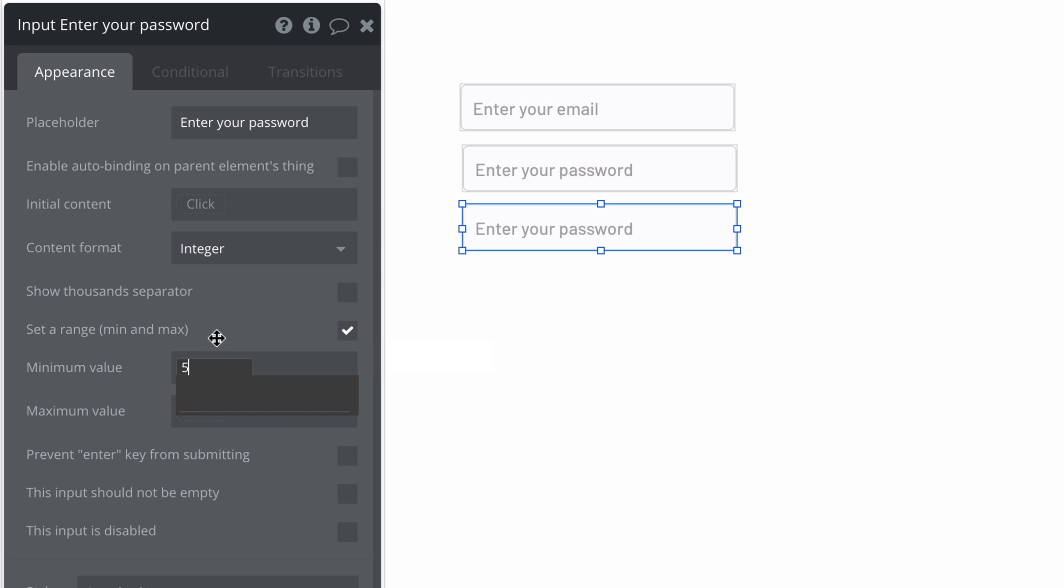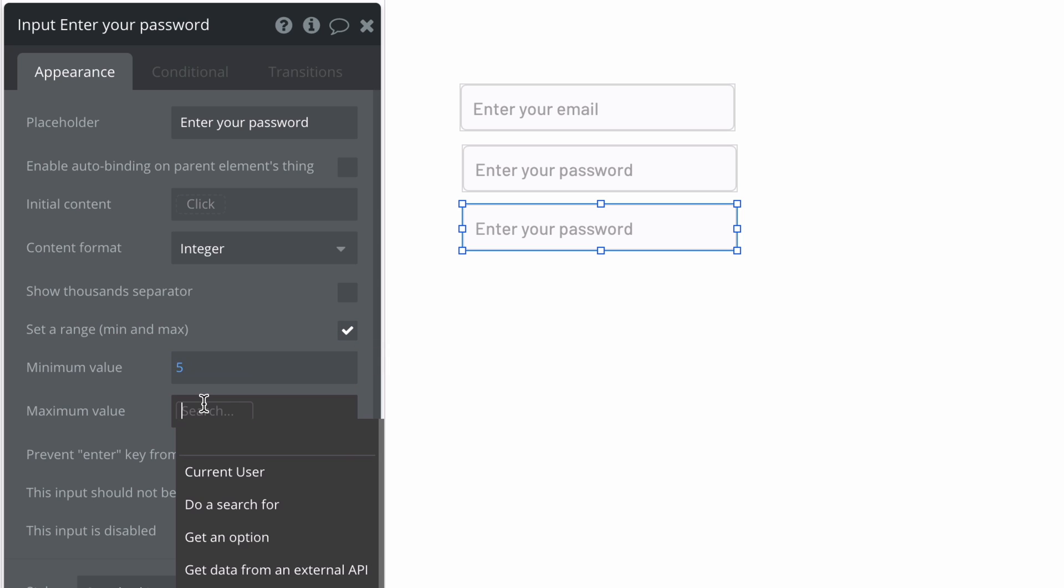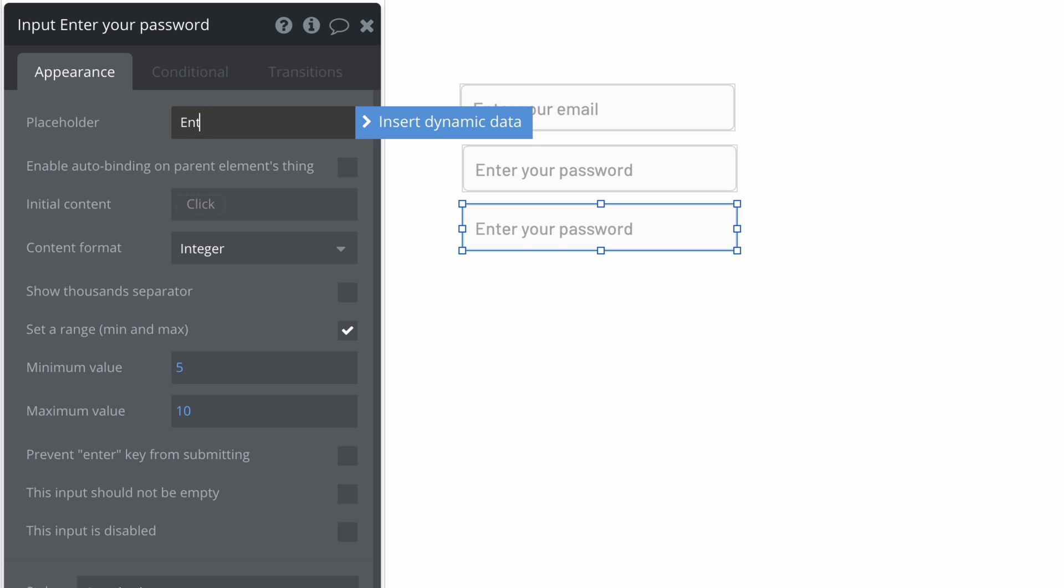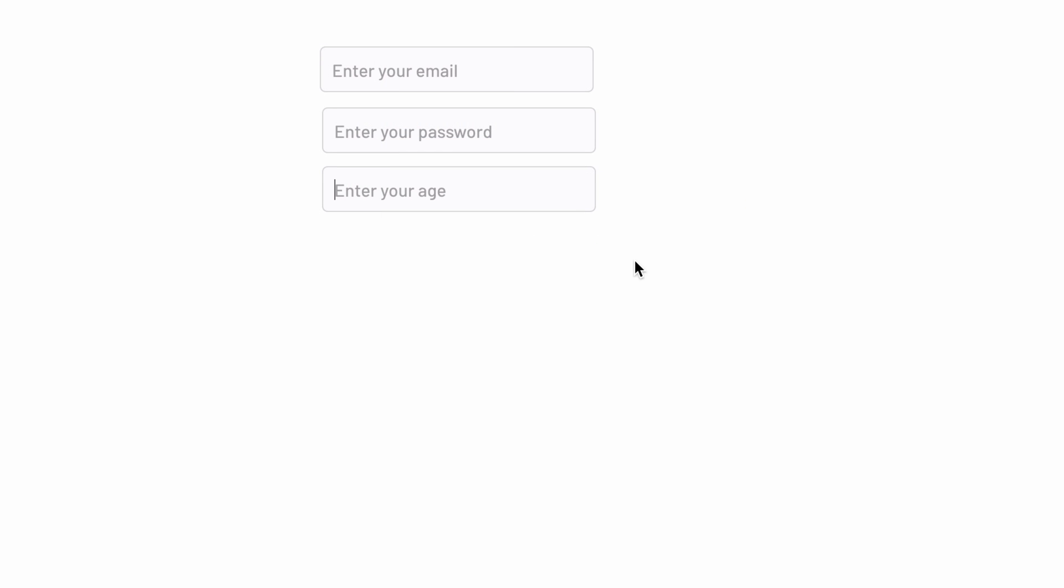For example, if you have it set to an integer, you'll have the option to set a minimum and maximum value that users can enter. Anything more or less will make this input invalid.